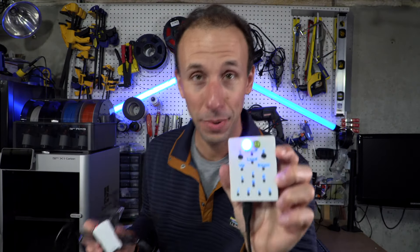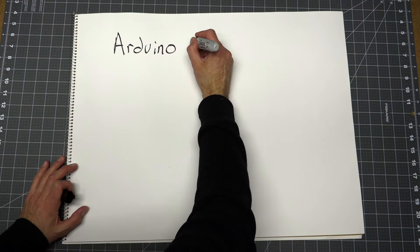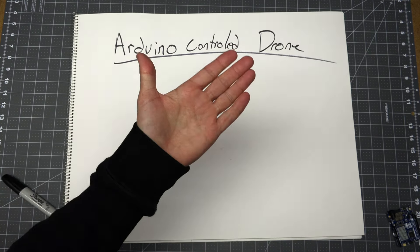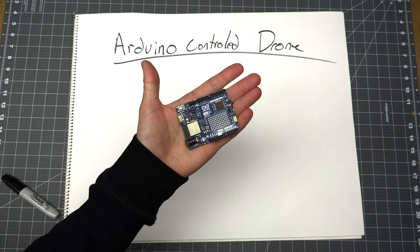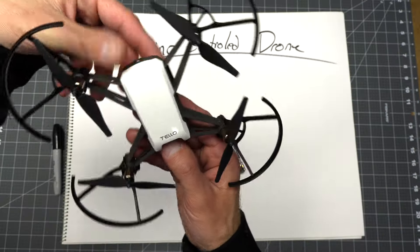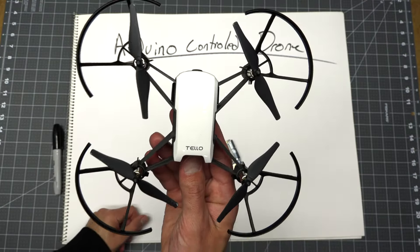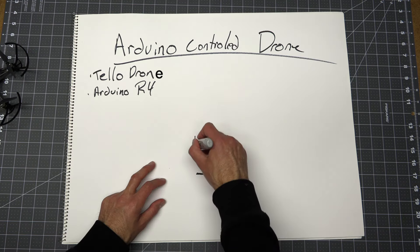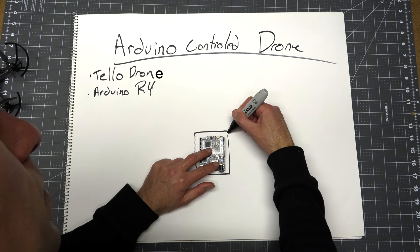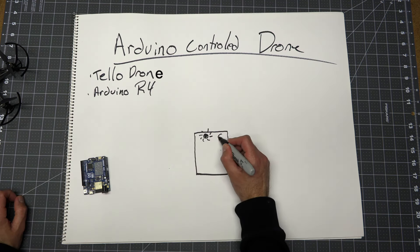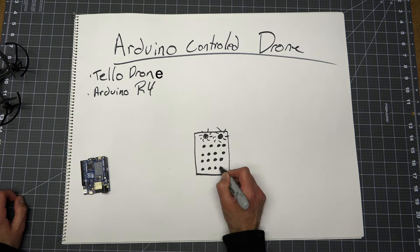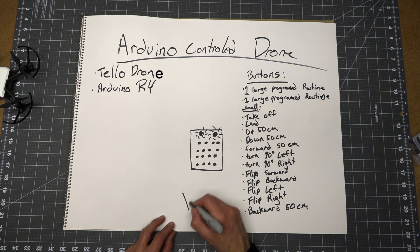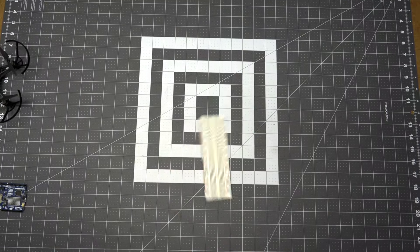Let's get into the build. I like to start each project out with a drawing, so I have a target to aim for. I'm going to be using an Arduino Uno R4. It has Wi-Fi on board and this Tello drone made by DJI. The box needs to hold the Arduino Uno plus a shield I'm going to put on top of it. That will hold all the buttons. We're going to need two LED lights as indicator lights to know when it's connected to Wi-Fi. Here's a list of all the things I need the buttons to do. I need 14 of them.